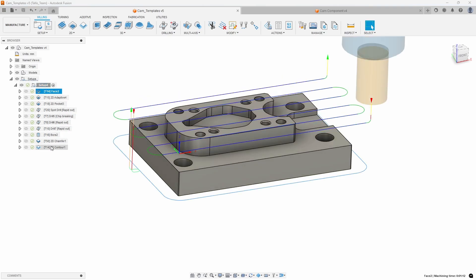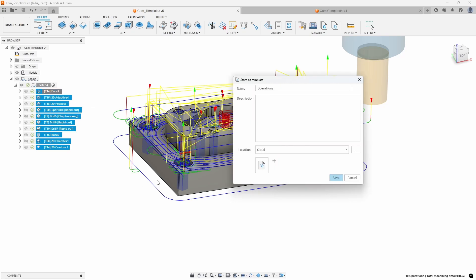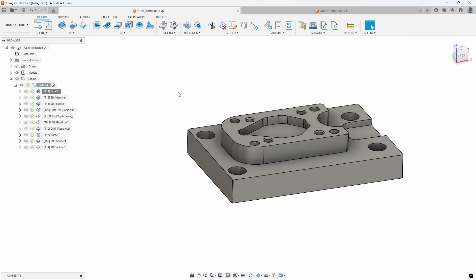I'm going to go ahead and select all of these tool paths, right-click, and say 'Store as Template.' I can give it a name — let's call it 'Standard Milling Part.' And I'll give it a description: facing, adaptive, some drilling, boring, chamfer, and outer contour. I'll go ahead and save that. So we've just saved this as a template, and if we go into our Template Library, we should now see the two templates we've created.